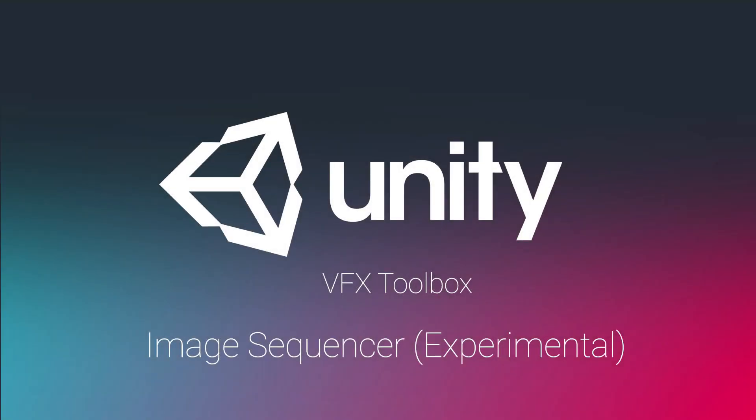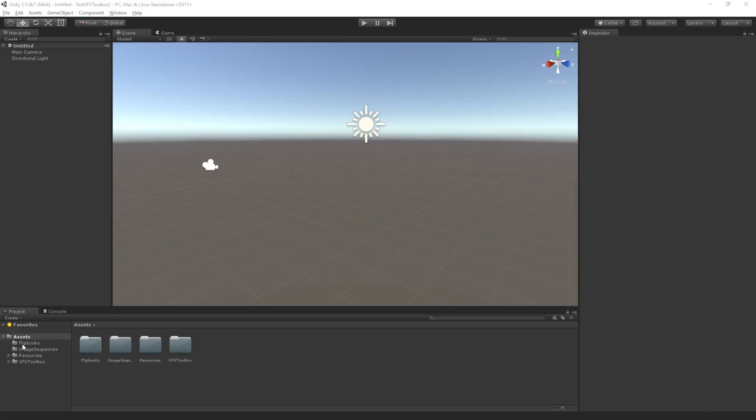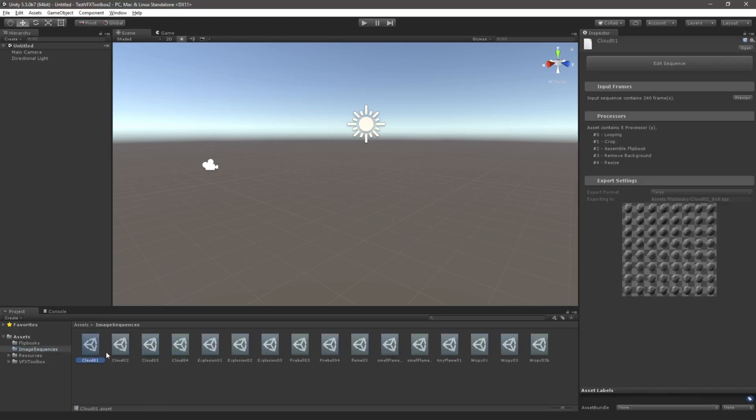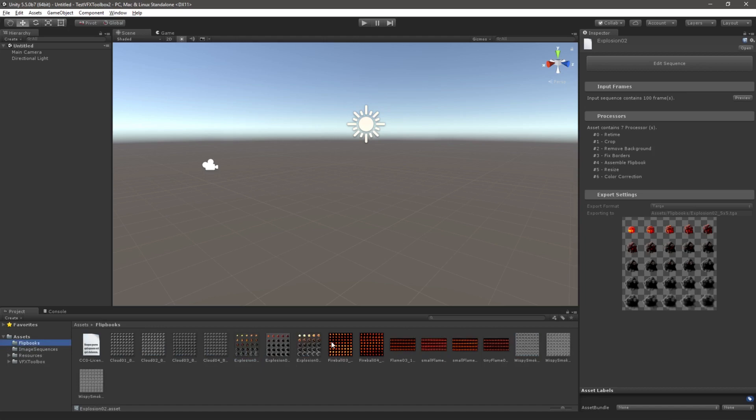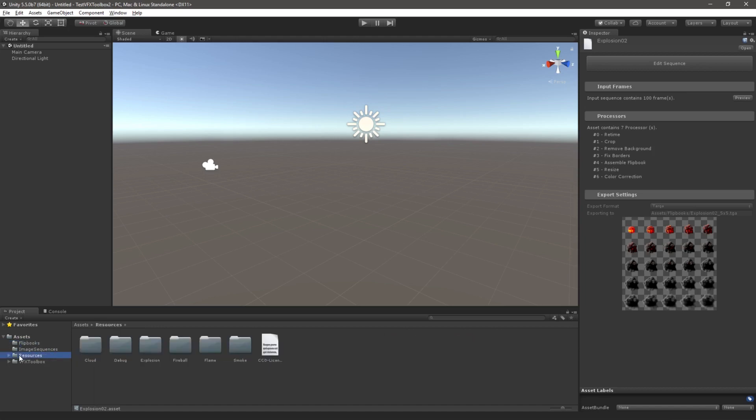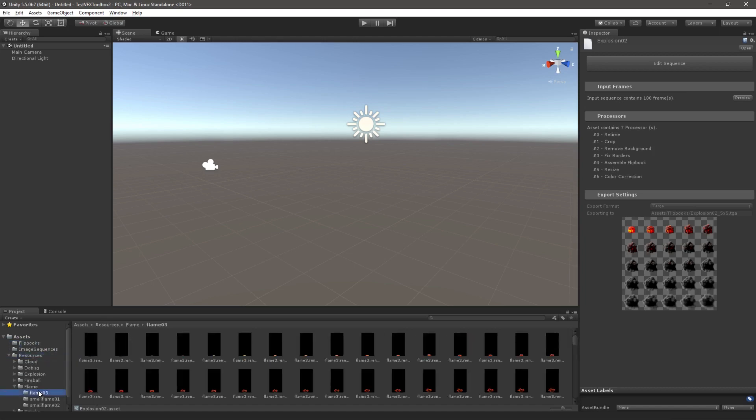Hi everyone, in this video we will show you how to use the basic functionality of the Unity VFX Toolbox Image Sequencer that we're currently working on. This is a tool intended for processing image sequences. It relies upon template assets and is able to generate texture files such as flipbook texture sheets based on sequences of images you import from your favorite CG package.